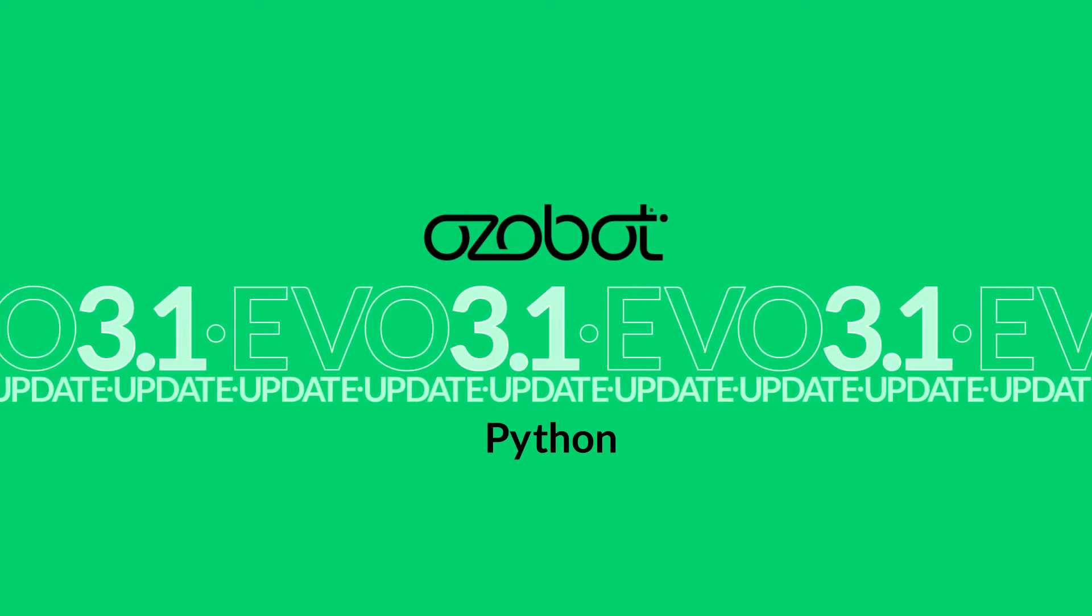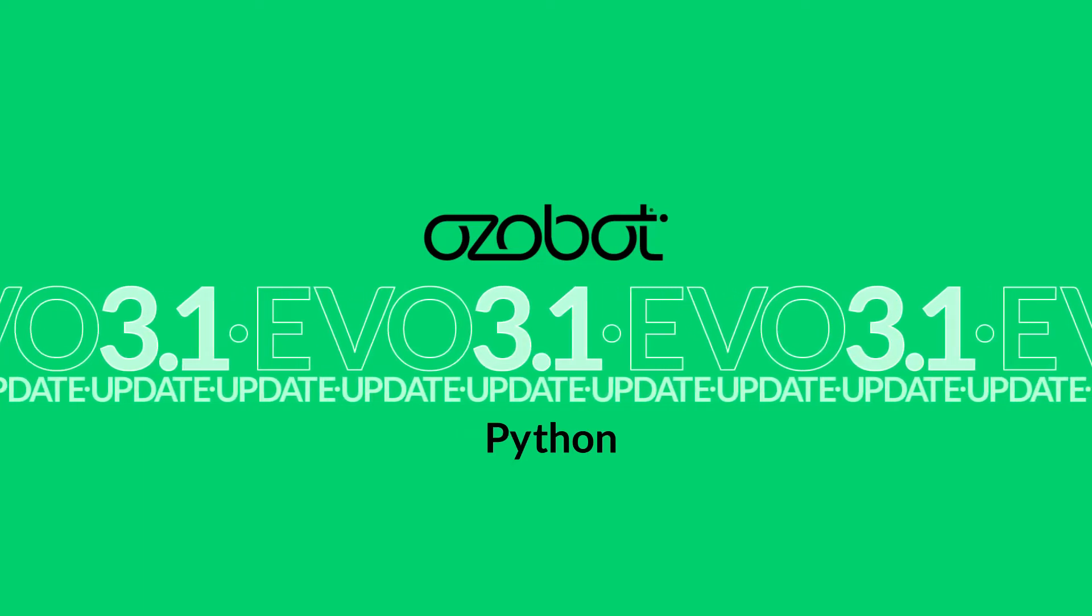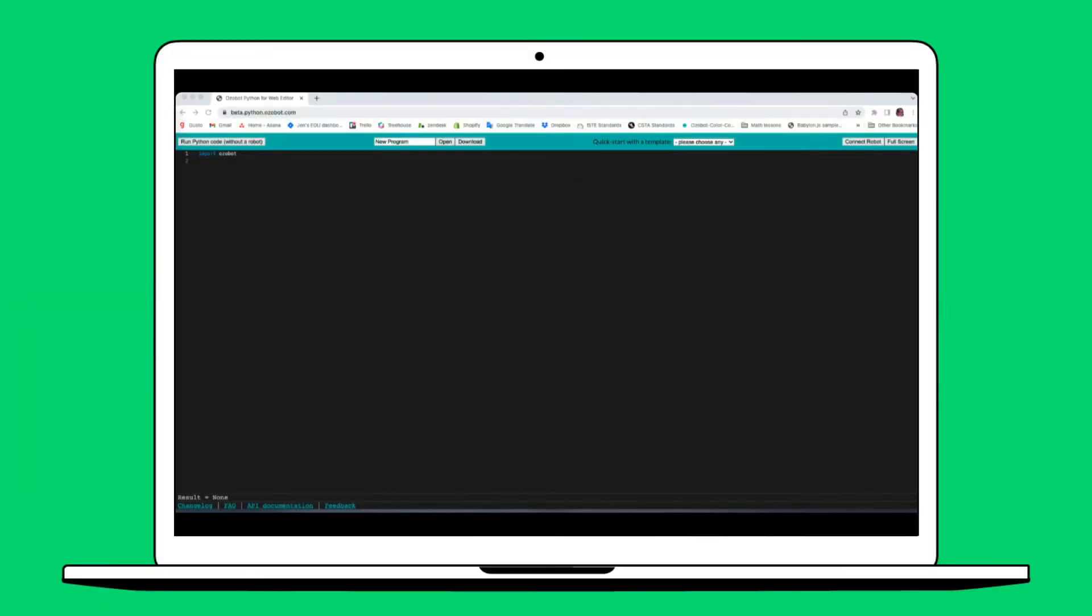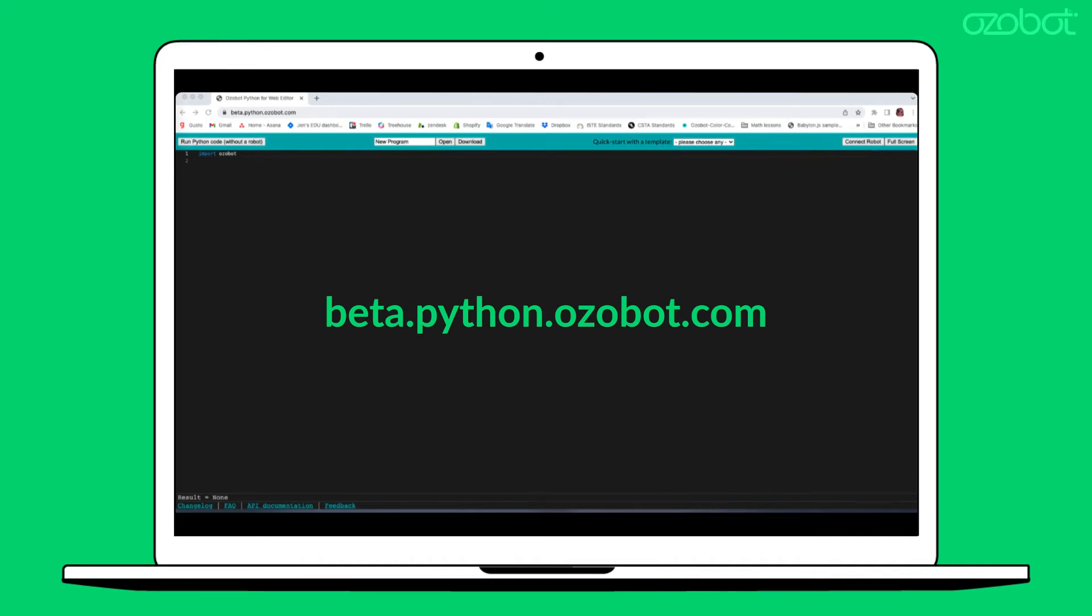To begin your Evo update using Python Beta, head over to beta.python.ozobot.com.